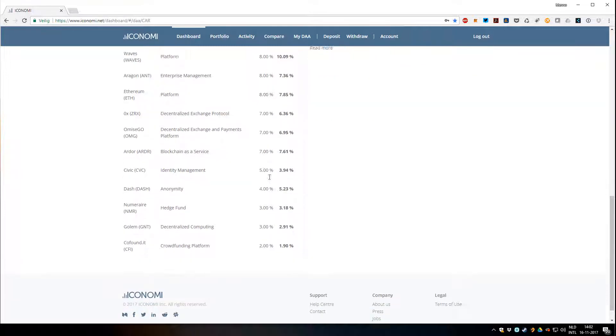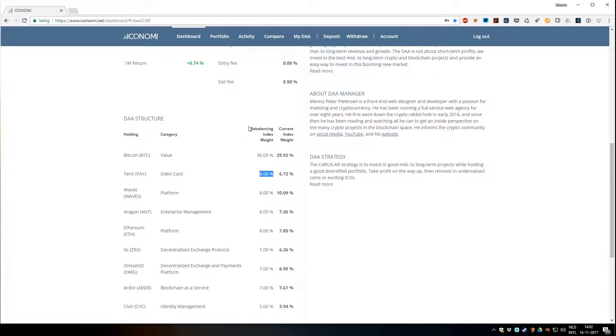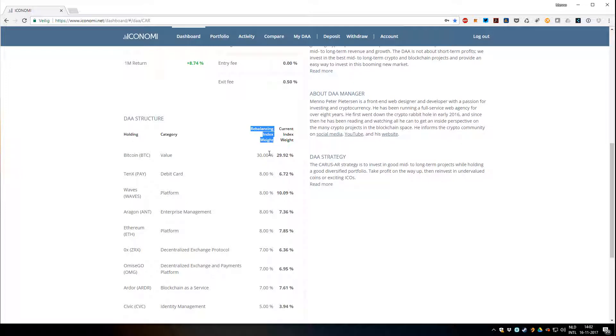Here you can see the details. Rebalancing index weight means the initial weight this coin has had when I rebalanced, so that's the target balance basically. And the current shows the weight it currently has.